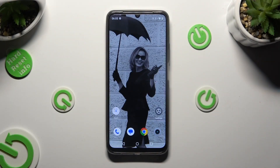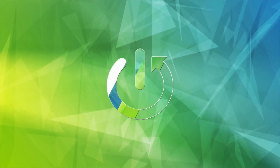Hi, in front of me is the Realme Narzo N53 and today I would like to show you how you can open apps in split-screen view.